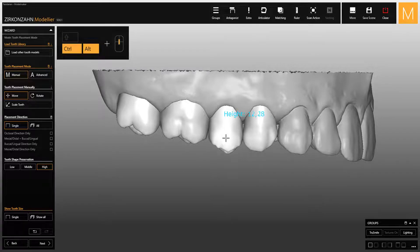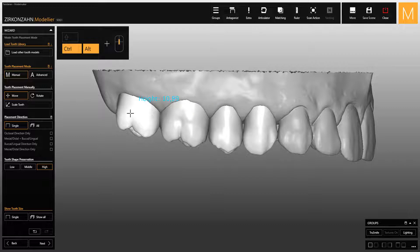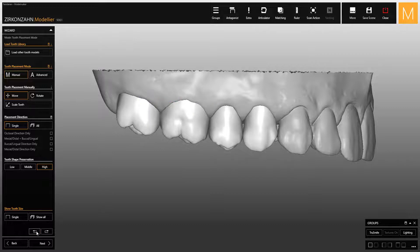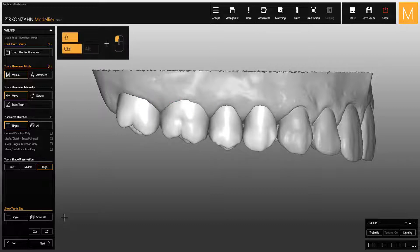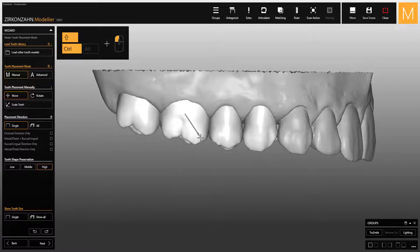To scale the tooth in the occlusal-apical direction, press the Control and Alt keys while scrolling down the mouse wheel. In addition, if you hold down the Control and Shift keys together with the left mouse button, you can scale the tooth in the direction of the arrow.